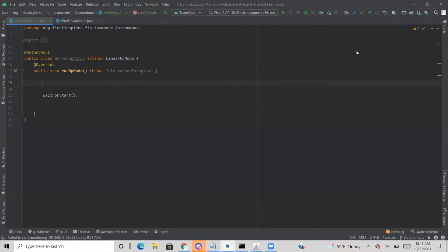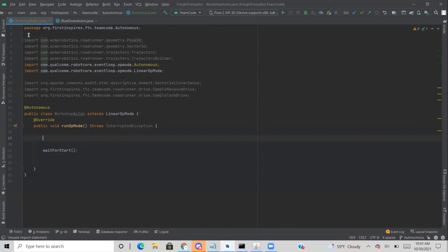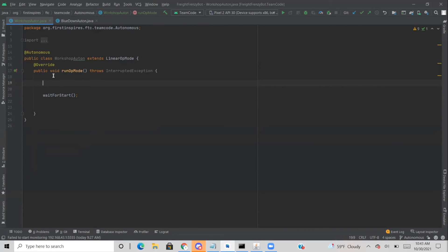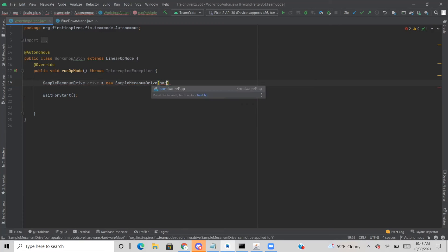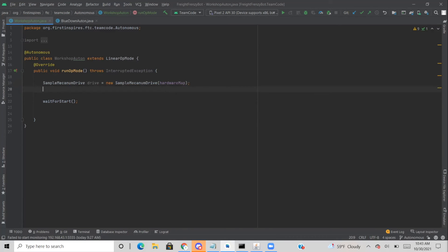Here's that Java code. I've already made a little script with imports already in. The first thing you need to do when creating an autonomous with Roadrunner is decide what type of drive you're going to use. I'm going to use SampleMecanumDrive because it allows you to move in almost any direction. You can use SampleTankDrive if you want, but you'll be missing out on a couple of features. So: 'drive = new SampleMecanumDrive(hardwareMap)'.